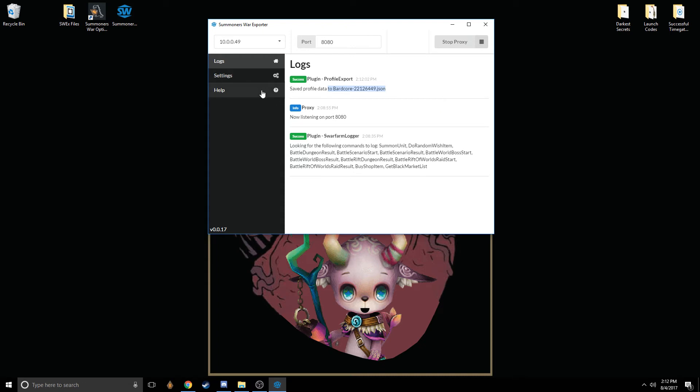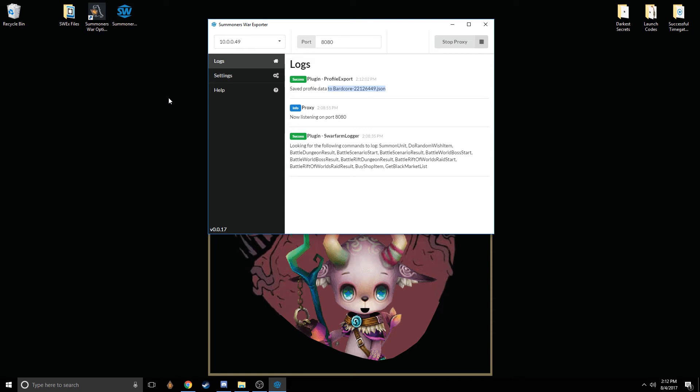This file is saved. I don't remember where the default location is, but in the Settings tab here, you can actually choose where you'd like the file to be saved to. Or you can find where it has already been saved to if you didn't change that beforehand.